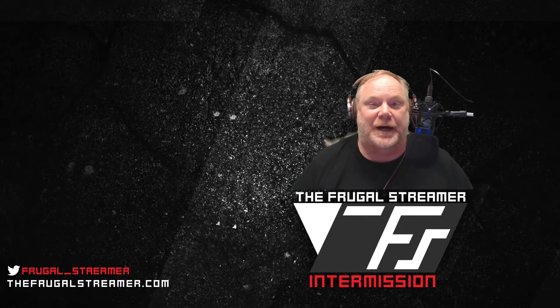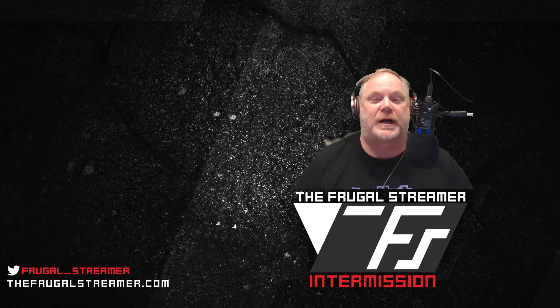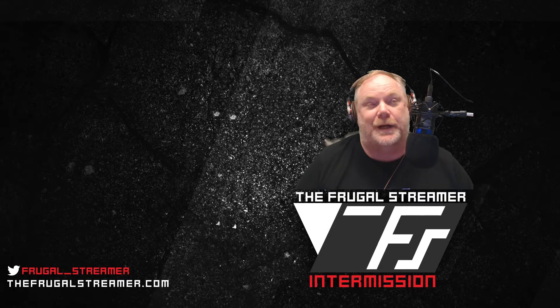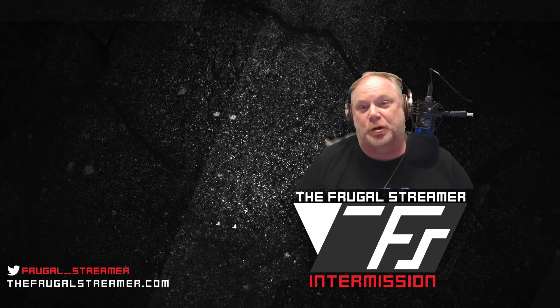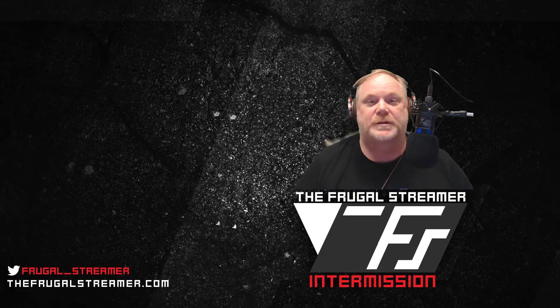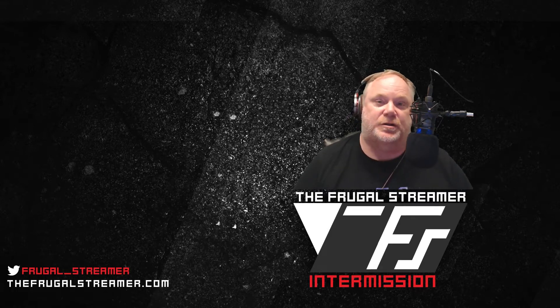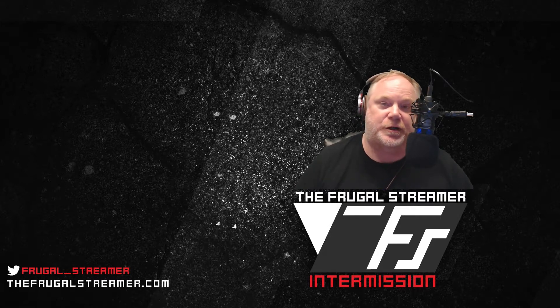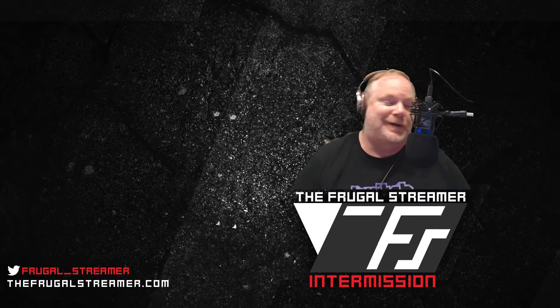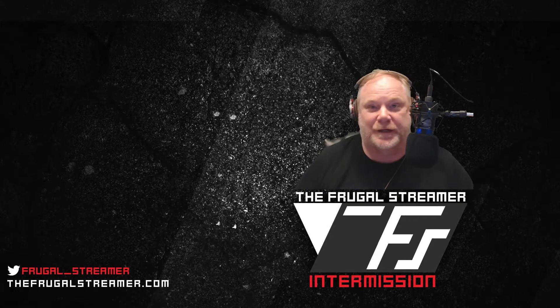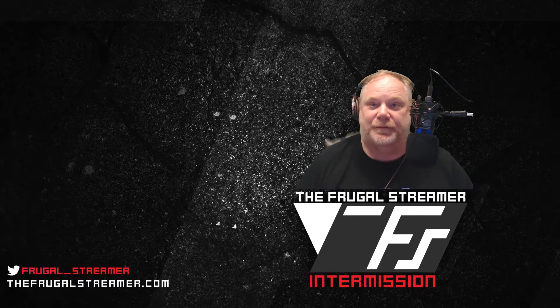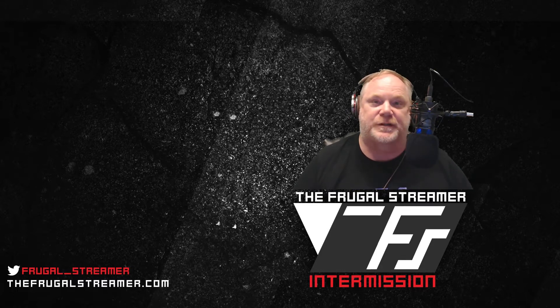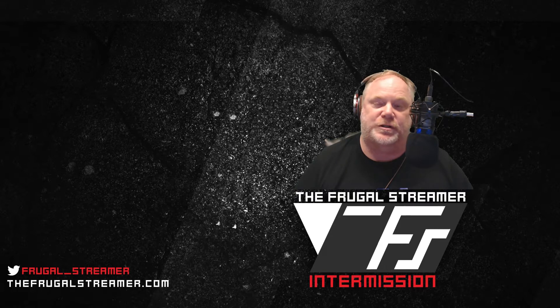Restream.io gives you the ability to stream to multiple platforms simultaneously. So you can stream to your Twitch, you can stream to your YouTube Gaming, you can stream to Mixer. If you have Facebook Live, you can stream Facebook Live.